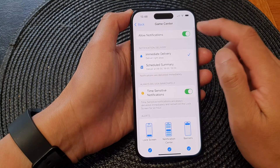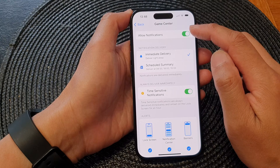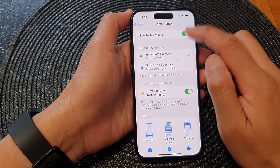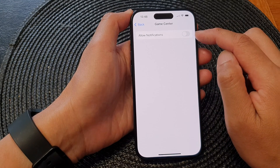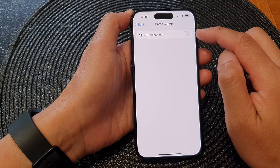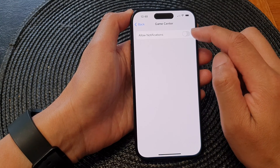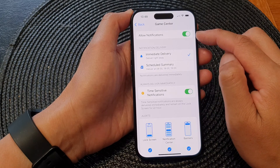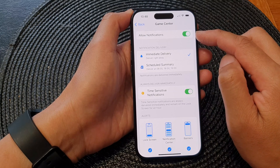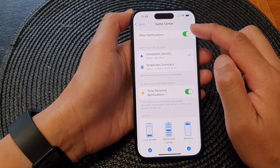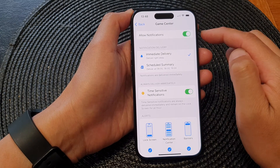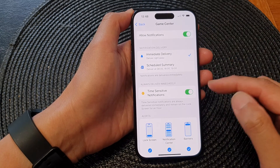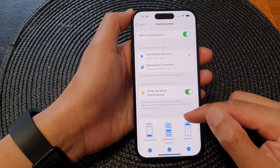In here, at the top, tap on Allow Notifications. Tap on the toggle button to switch it off or on to turn on notifications for Game Center, and that's it.